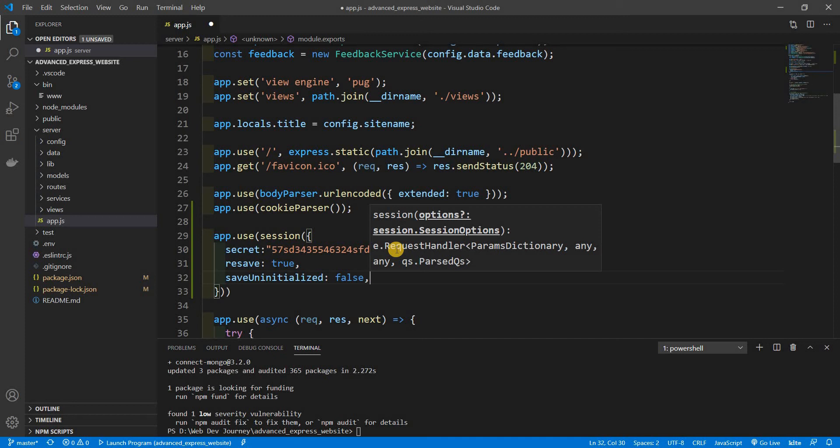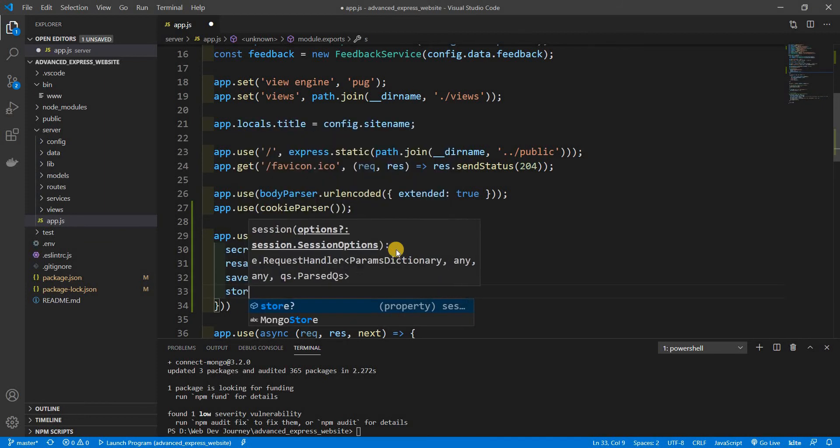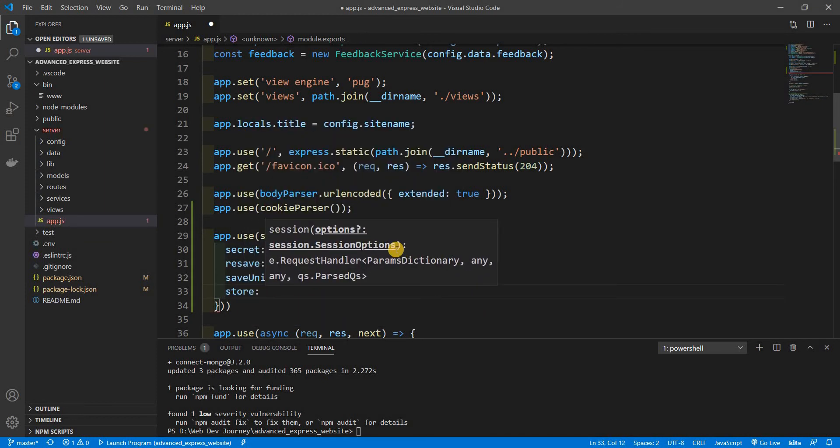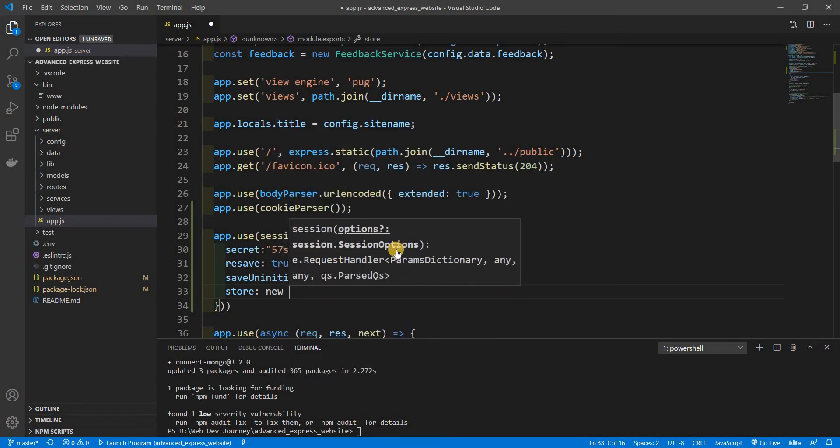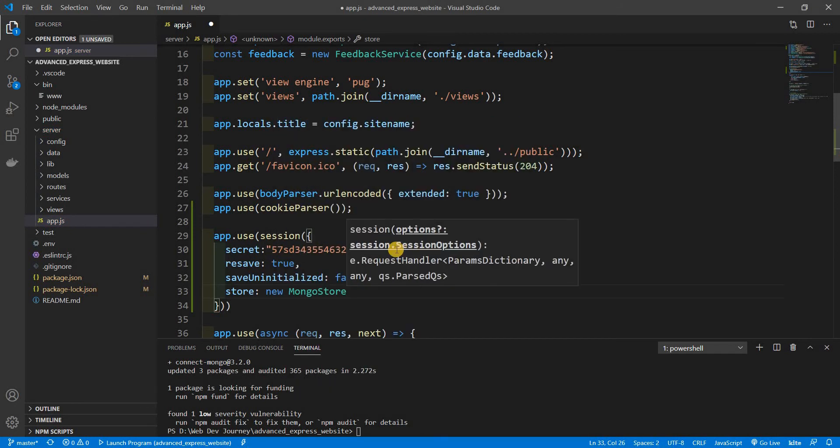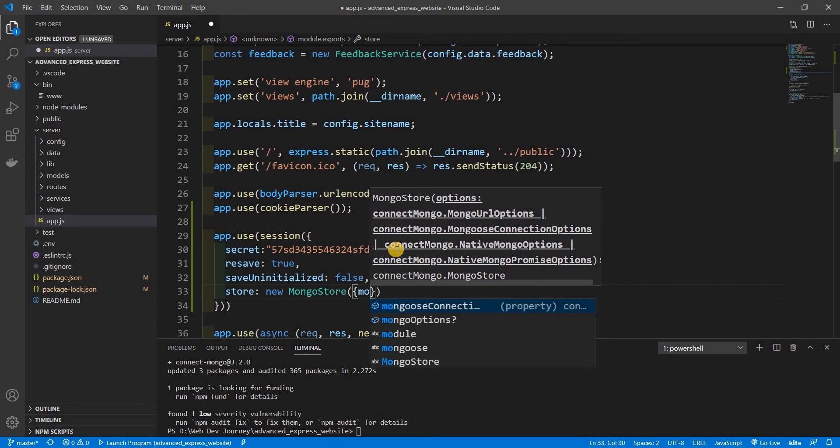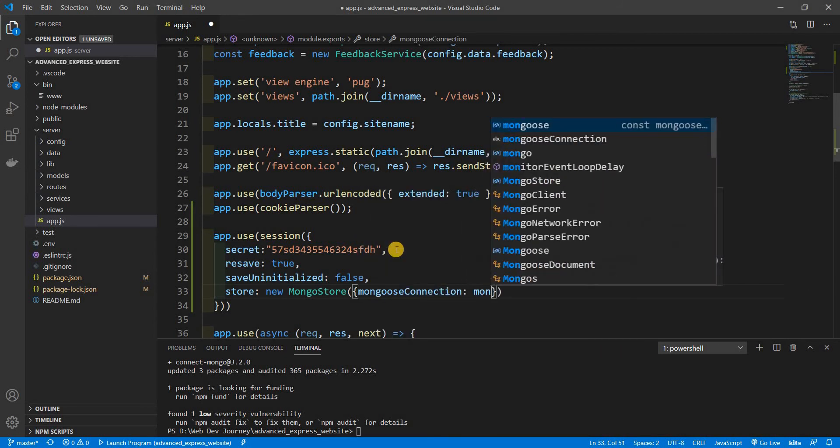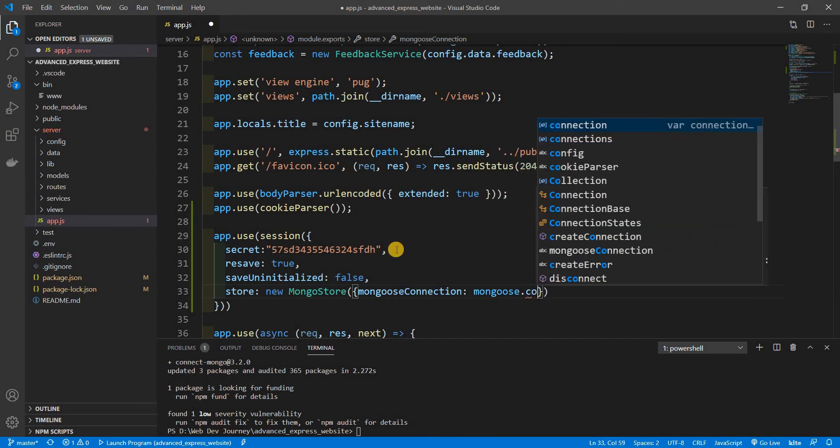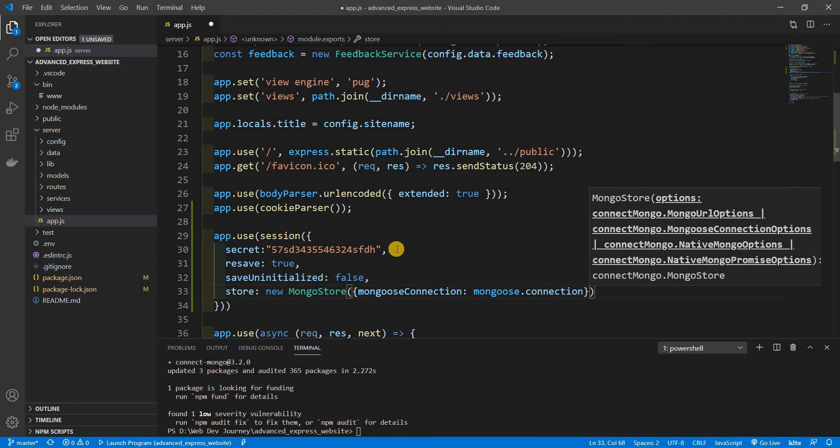And then lastly but not least our store, and this is where we're going to actually save it at. We're going to use a new instance of our mongo store passing in our mongoose connection, mongoose.connection.